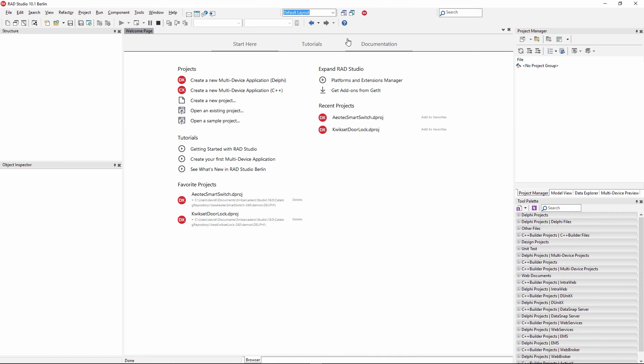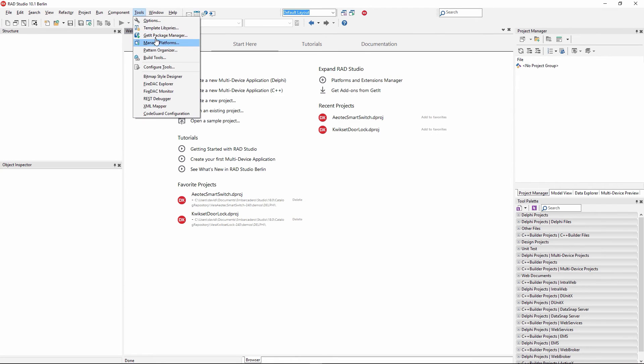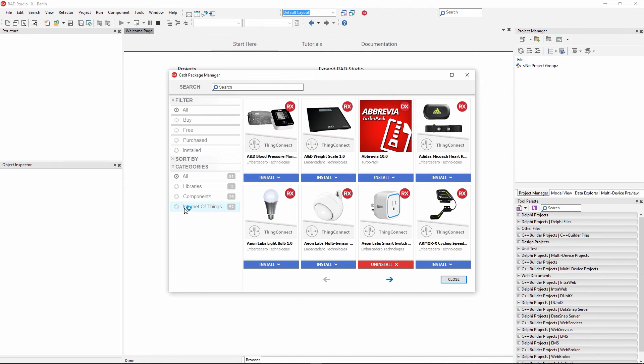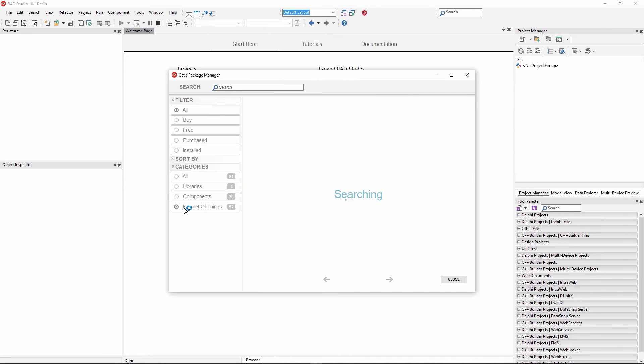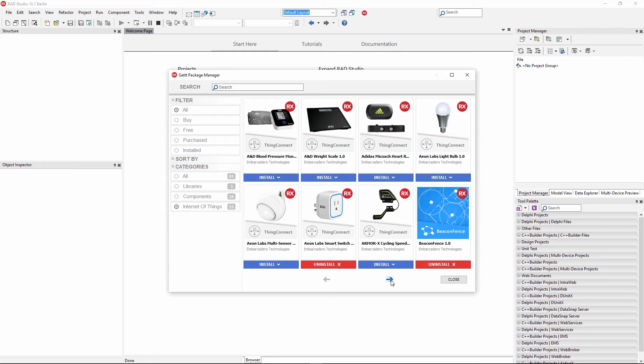Let's go into our IDE and take a look at some of the things that are available. Under Tools, GetIt Package Manager, you can click on the Internet of Things. It goes out to the Package Manager server, and you can see the different kinds of devices using Bluetooth LE and our ThingConnect technology. There's blood pressure, digital scales, support for light bulbs, smart switches, and so on. I've installed the Aon Labs smart switch.